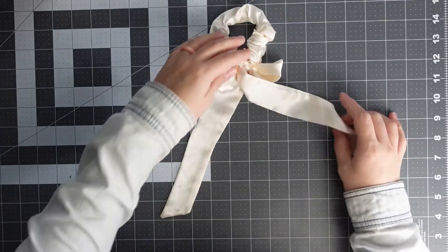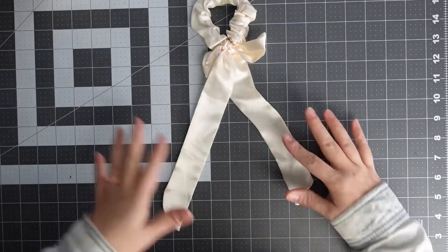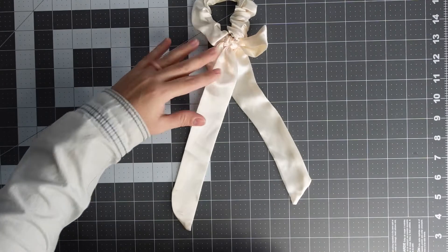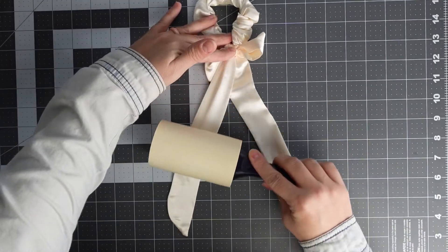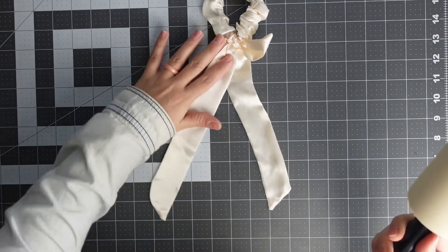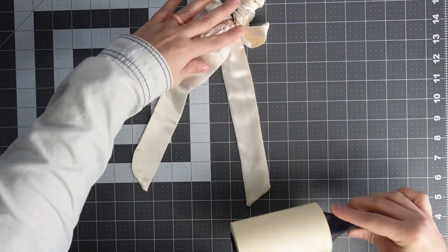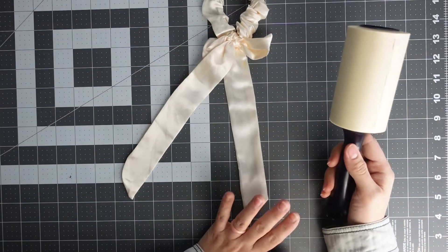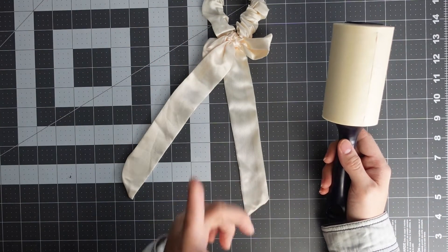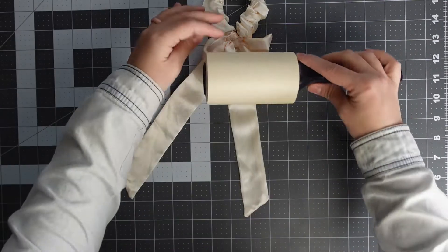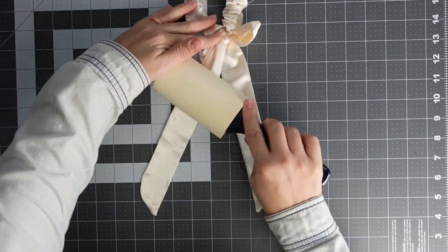Then I'm just going to lint roll to make sure I have no lint on it, because if you're new to sublimation, if you have lint on it, it's going to turn blue. The lint will turn blue with the heat and you don't want that.